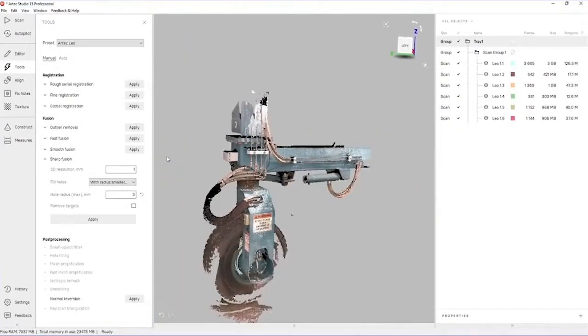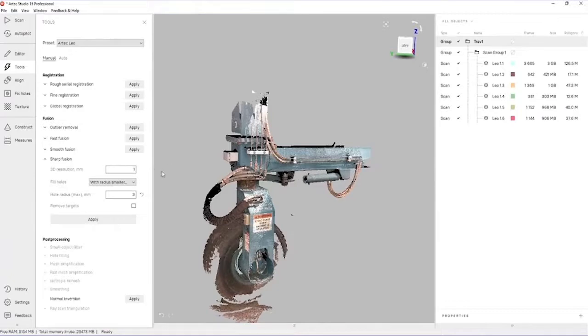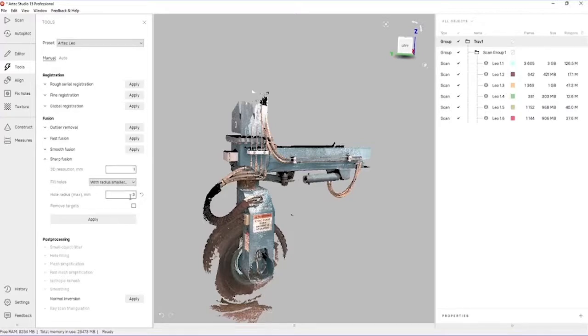Next in the line is the sharp fusion algorithm that will take all of the scan frames and generate a mesh file from it. For sharp fusion, we can adjust the resolution to whatever suits our needs. I'm going to use a one millimeter resolution for this project.